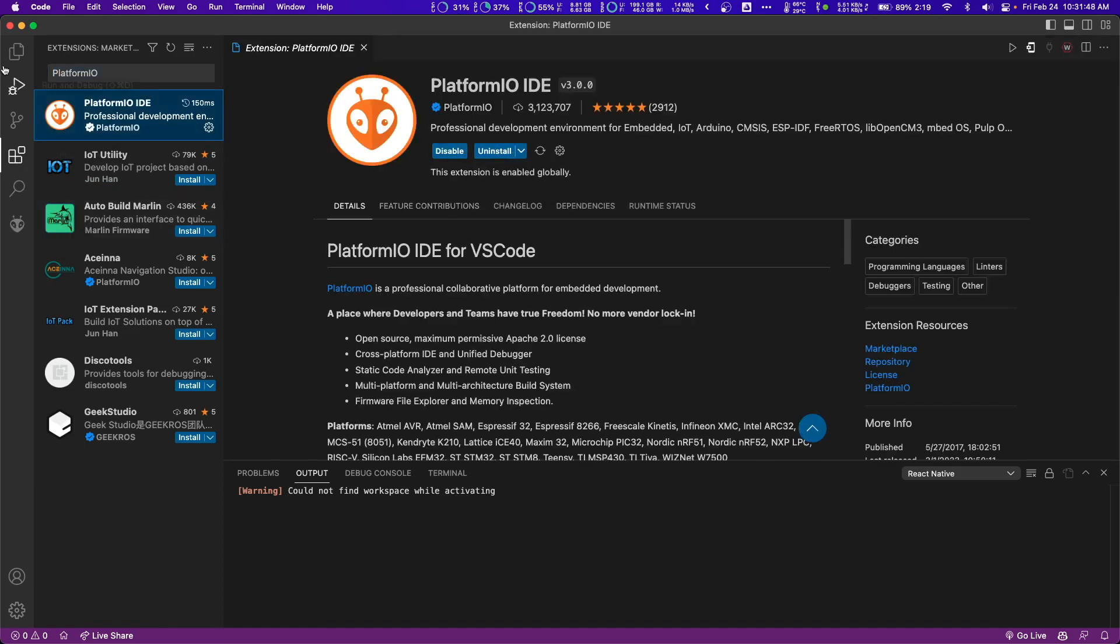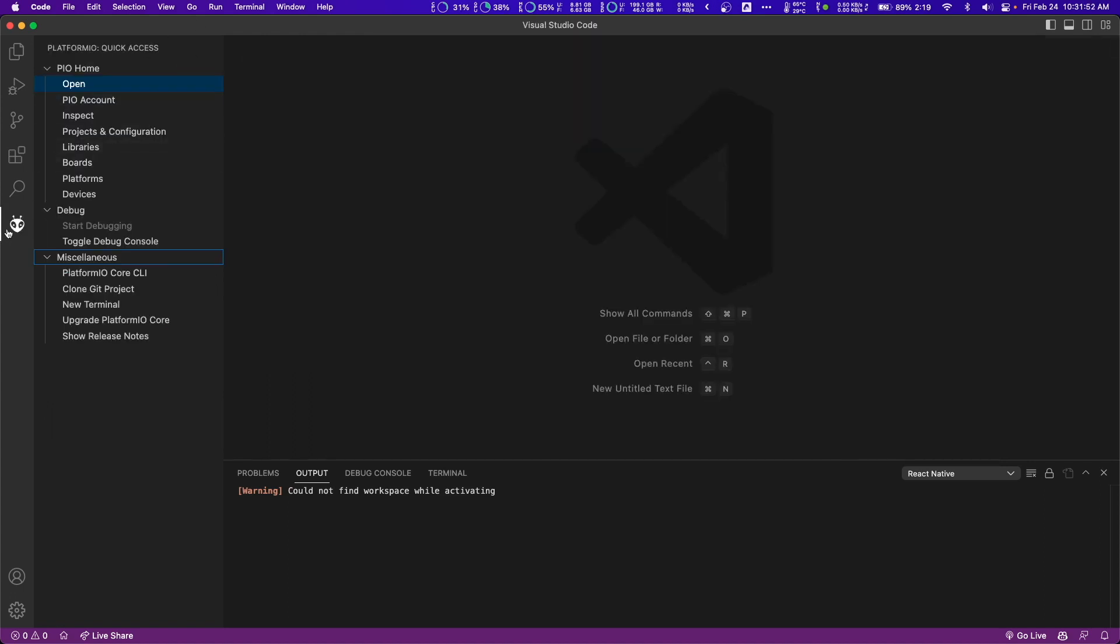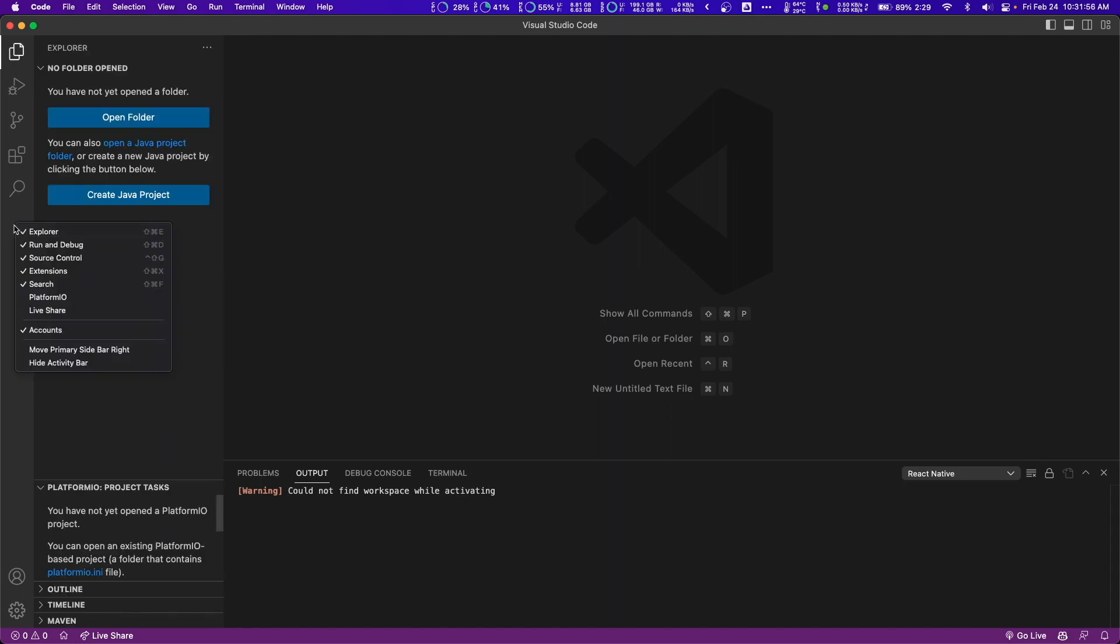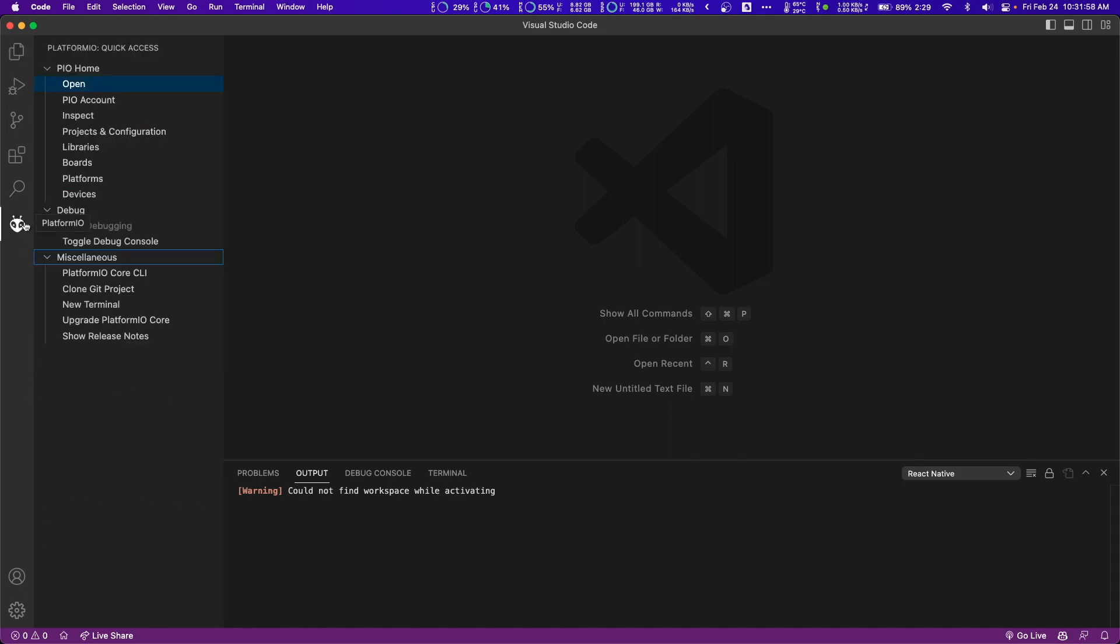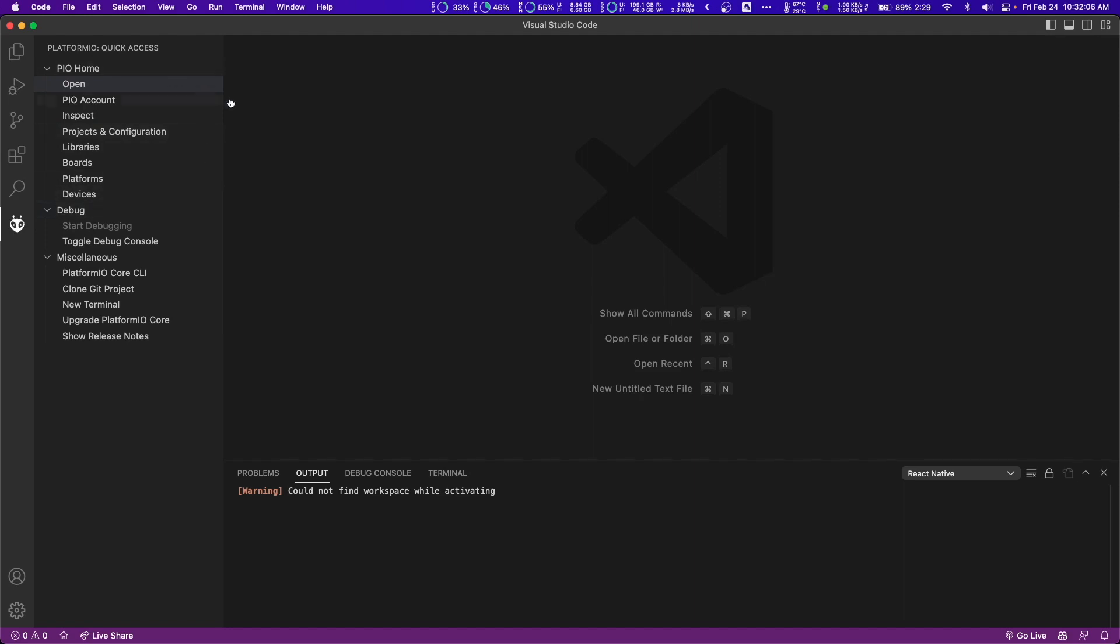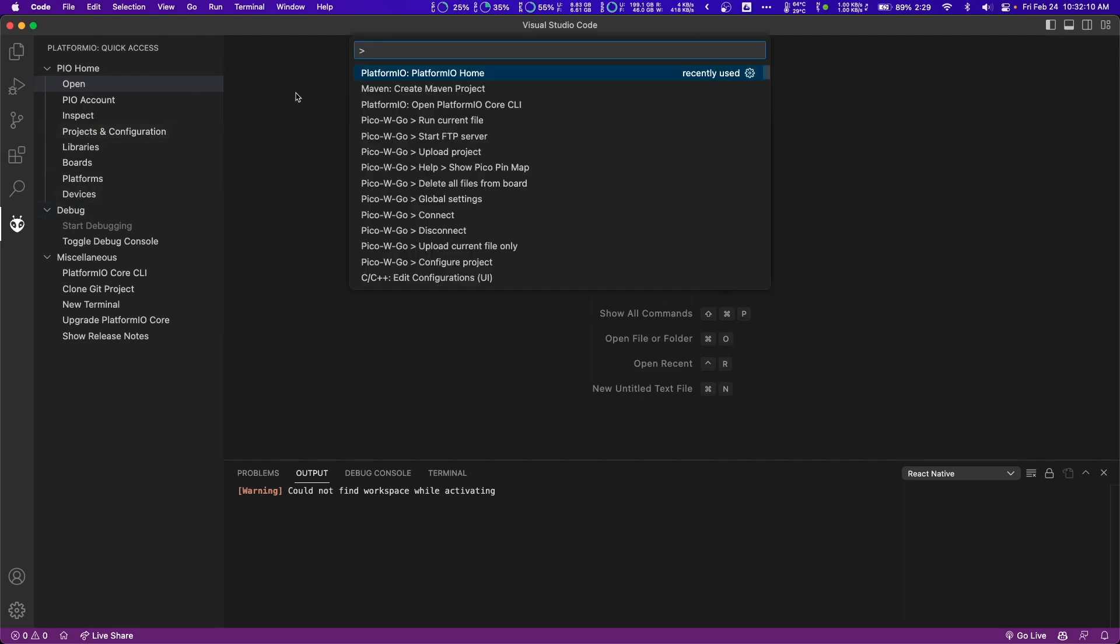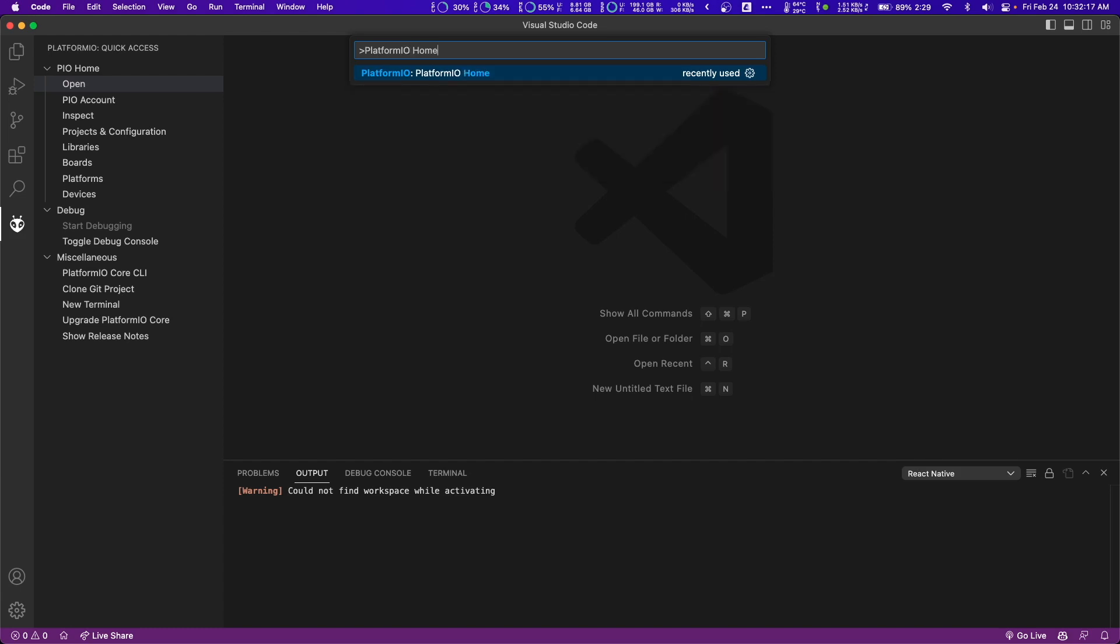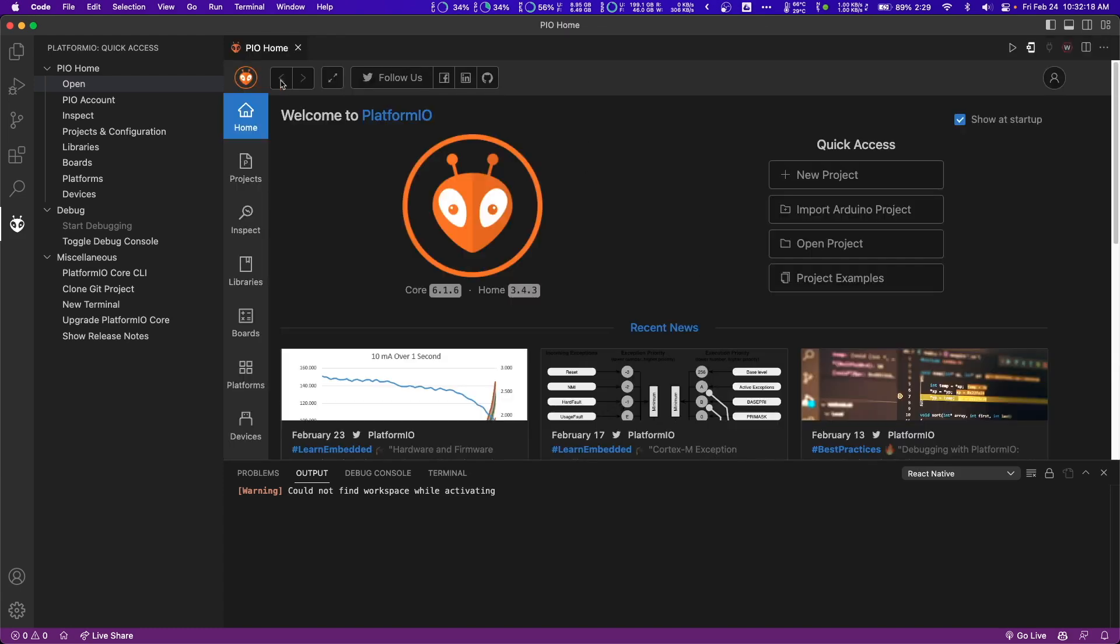Then on the left taskbar, you should see this little alien icon, which is PlatformIO. If you don't see this, you can just right click here and then you might need to check the box that says PlatformIO. Then you can click open over here, which will open the PlatformIO home. If you're unable to get to this part, you can also open the command palette with Ctrl Shift P or Command Shift P if you're on Mac, and then search up PlatformIO home and press that and it'll open the home.